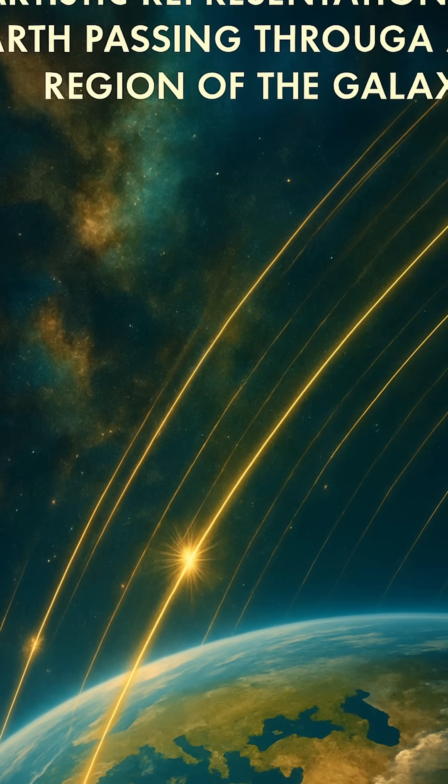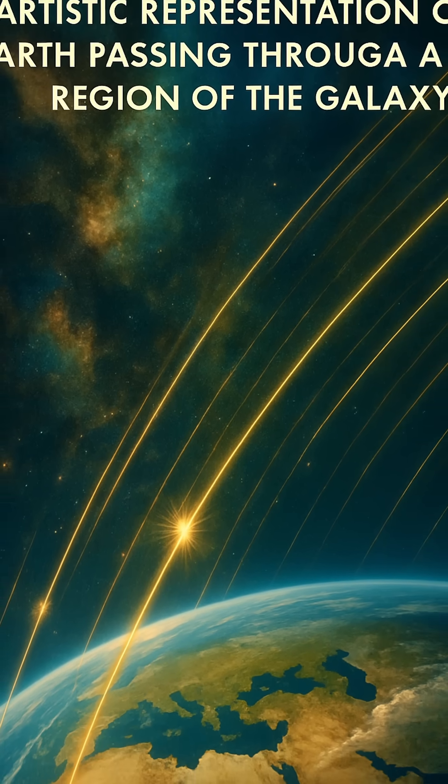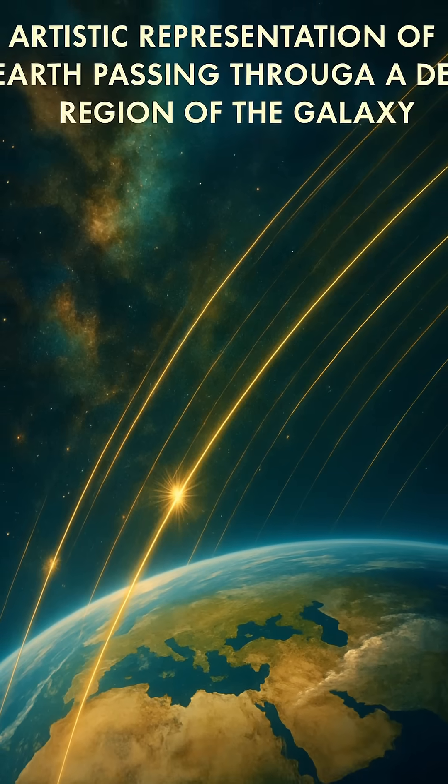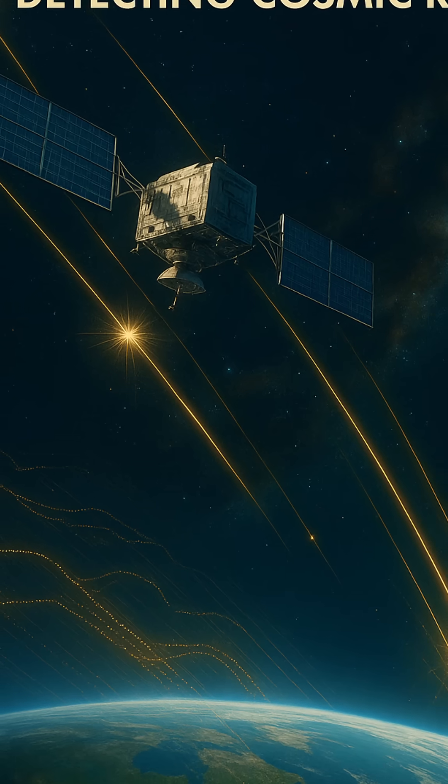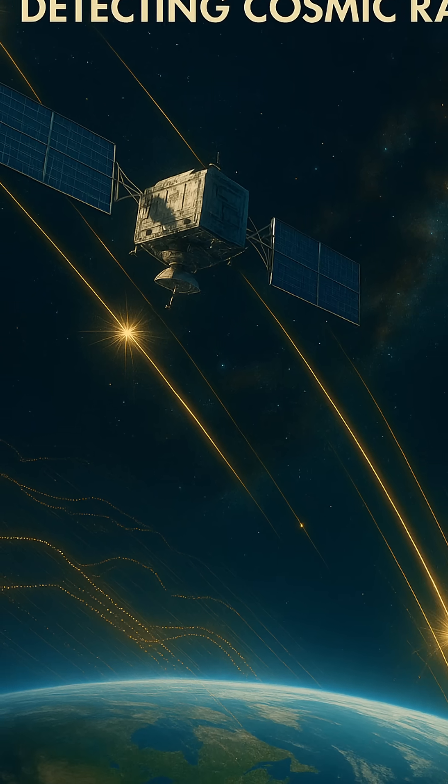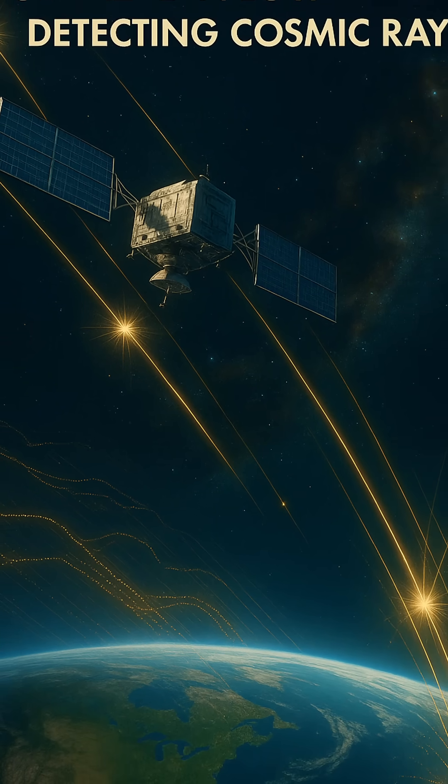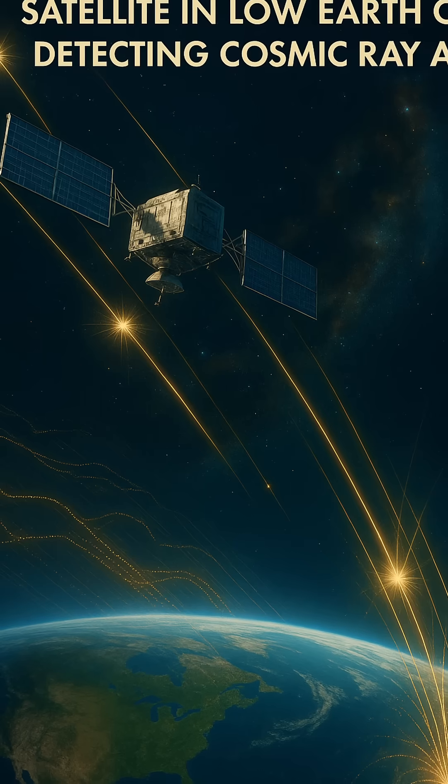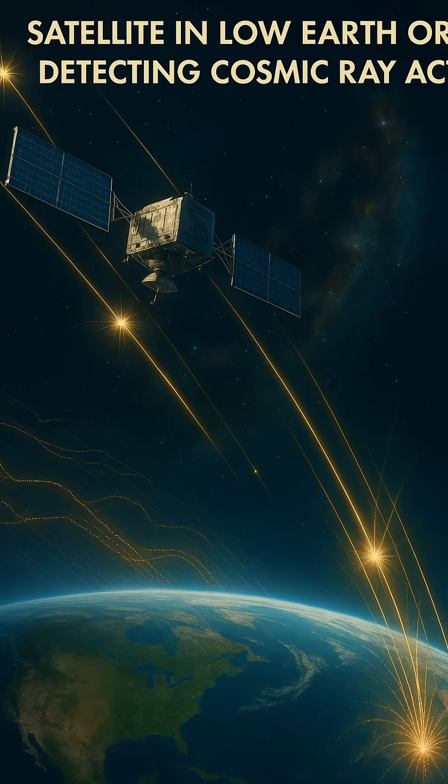One fascinating effect of cosmic rays is their influence on cloud formation. Scientists have observed that cosmic ray particles can ionize atmospheric molecules, which in turn can help form aerosols, tiny particles around which water vapor condenses.